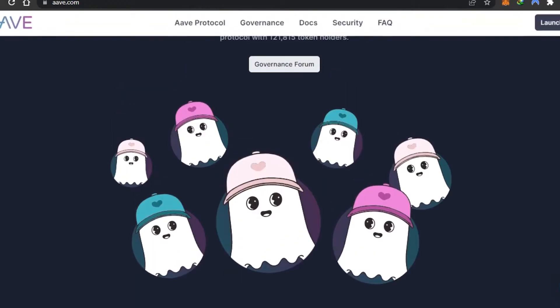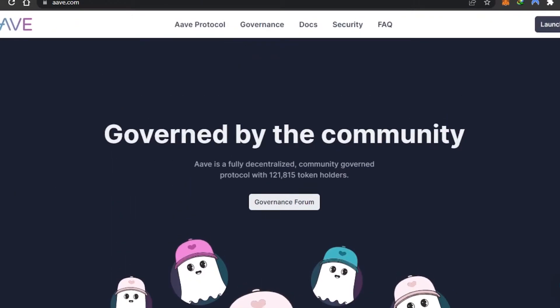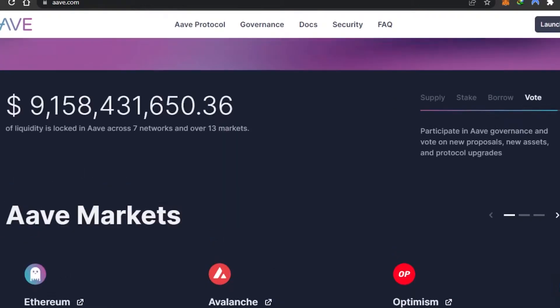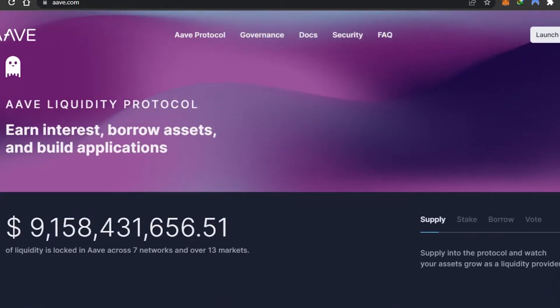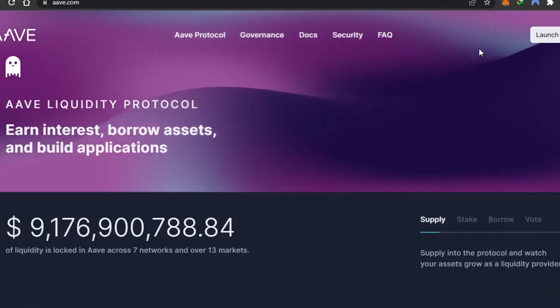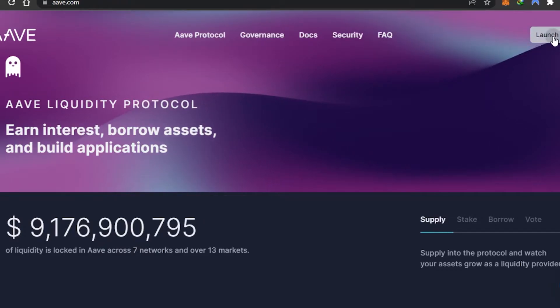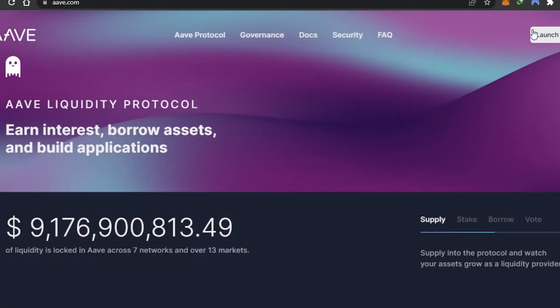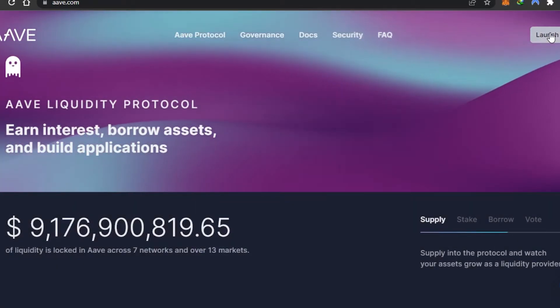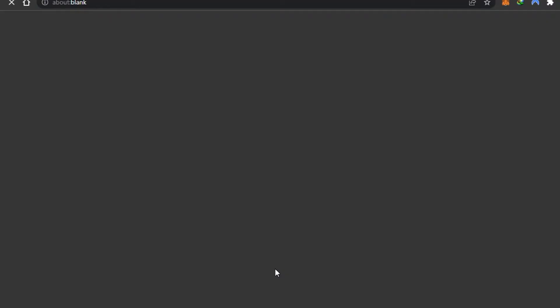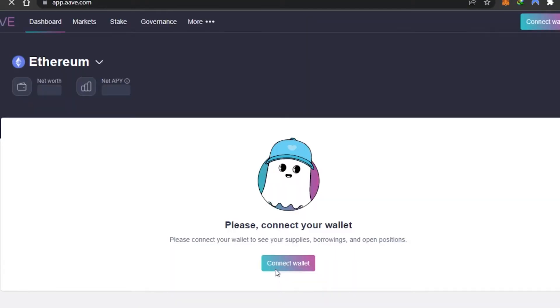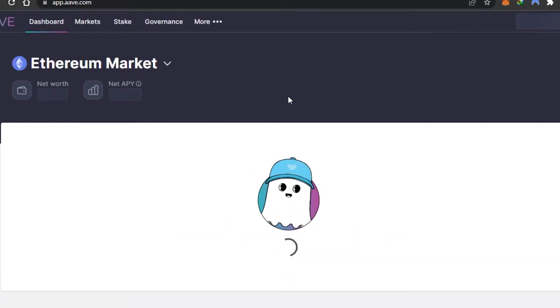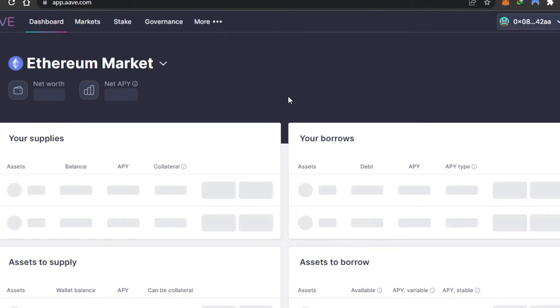Let's launch the app and get into it. Once you get to the website, click on Launch App, then click Agree, and it'll take you to app.aave.com. Now this is the app, and we have to connect a wallet.